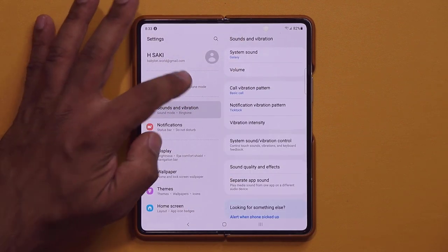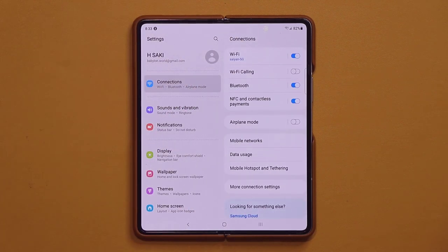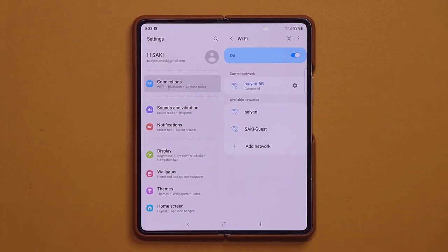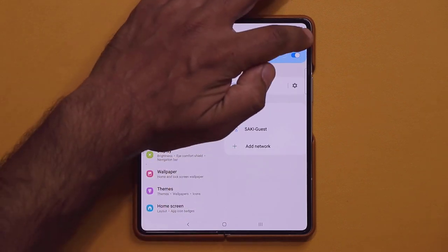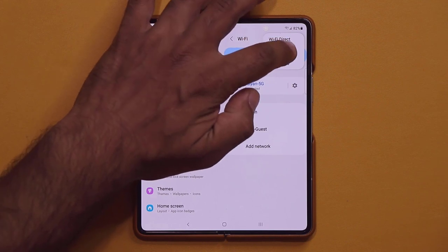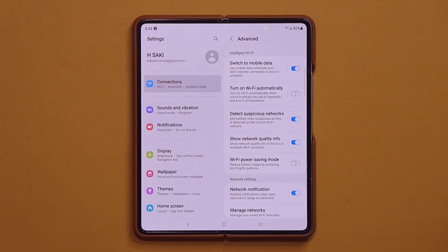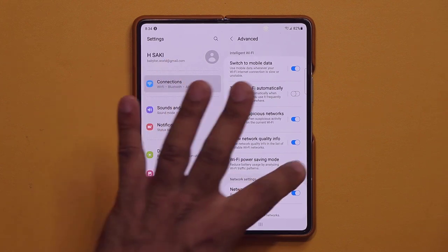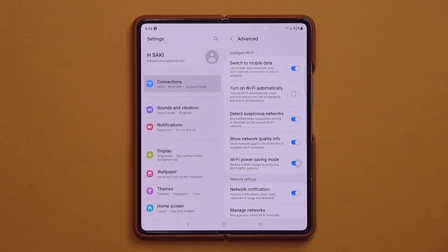For another battery tip, go to Settings, Connections, then Wi-Fi. Tap the menu button and go to Advanced, then enable Wi-Fi Power Savings Mode. Enabling this will help conserve battery while connected to Wi-Fi.